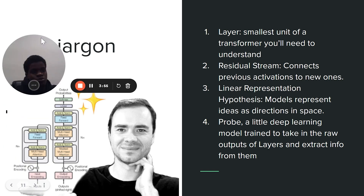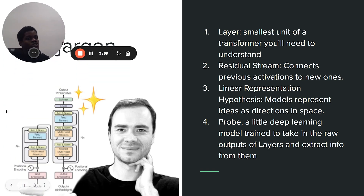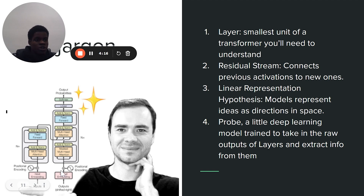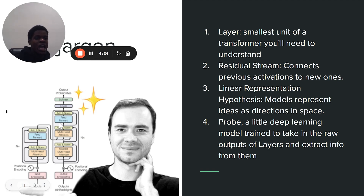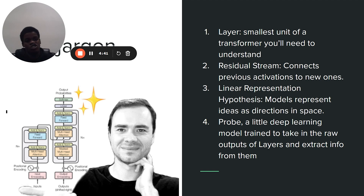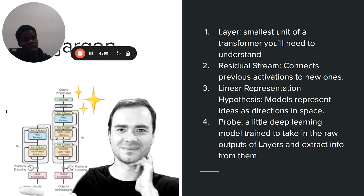Here's some useful jargon. Below you can see the graphical representation of a transformer, showing the encoder and decoder. We usually only focus on the decoder because that's what ChatGPT uses. The layer is the smallest unit of a transformer you really need to understand here. And the residual stream connects previous activations to new ones. These sub-layers produce little computations that help the transformer do whatever task it needs to get done. The residual stream is where these computations write to — you can think of it as a sum of all the activations before it. The model I use has 24 layers.